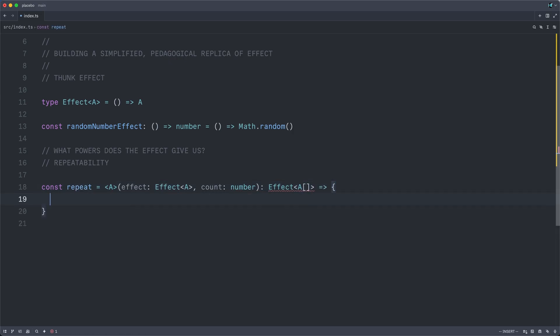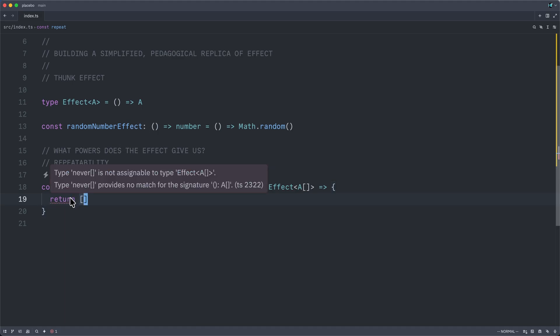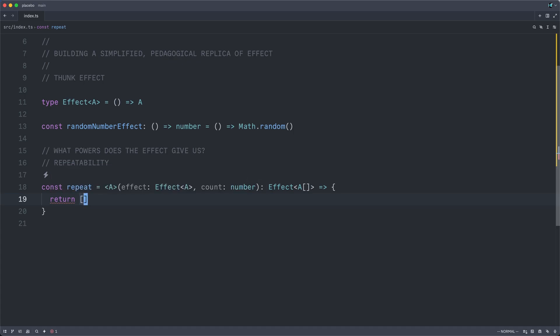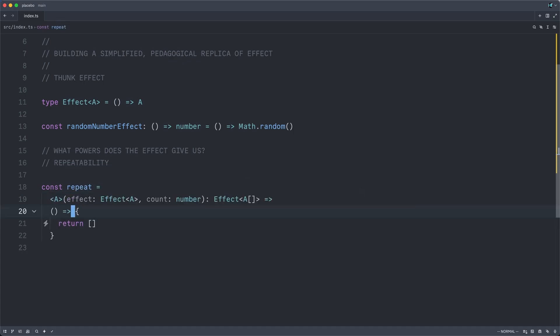We can start out by just simply returning an empty array. And we will see, in fact, that this does not compile, because an empty array is not an effect of A. Remember that we need to return an effect here. And to do that, we need to thunkify our result. And so this does compile and type check.